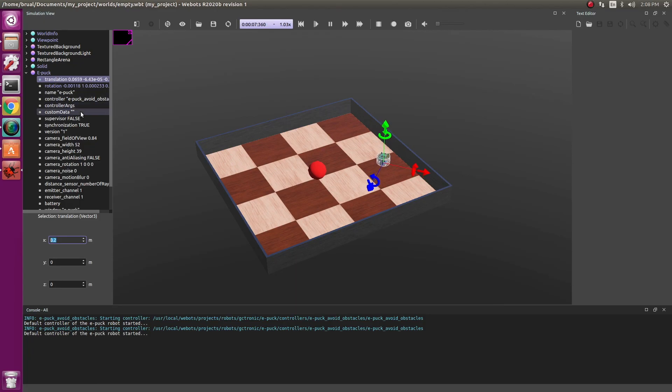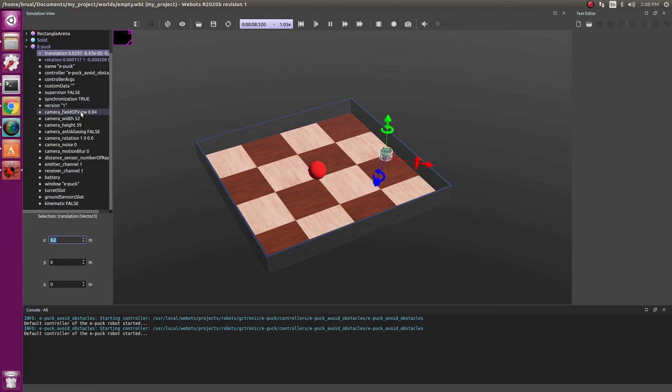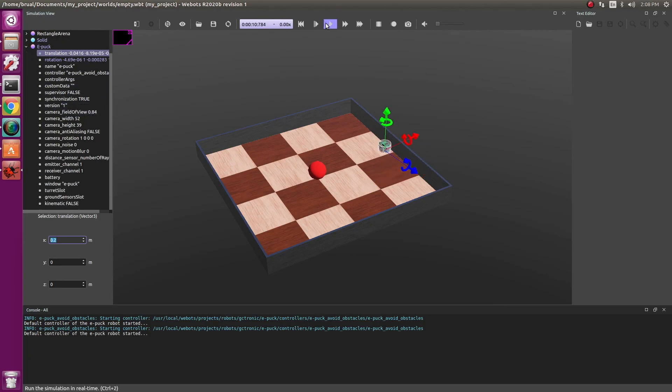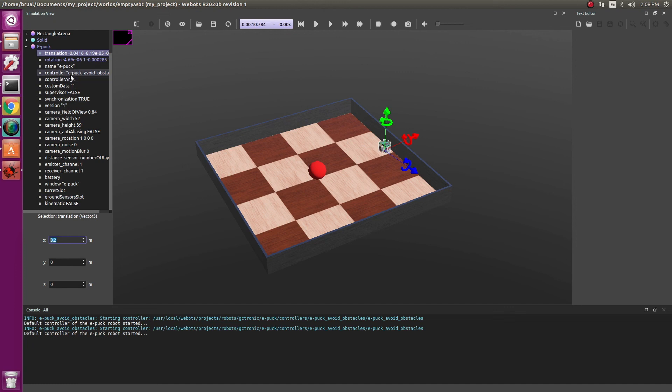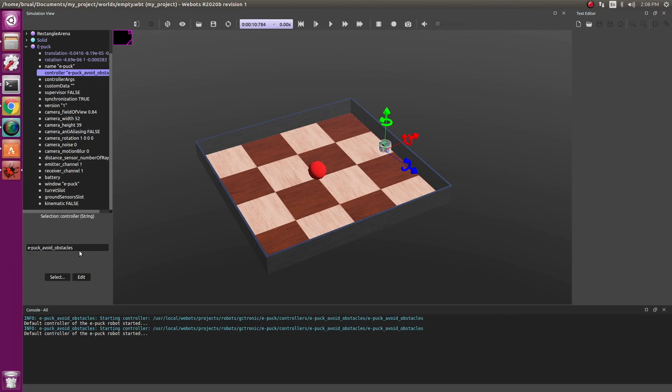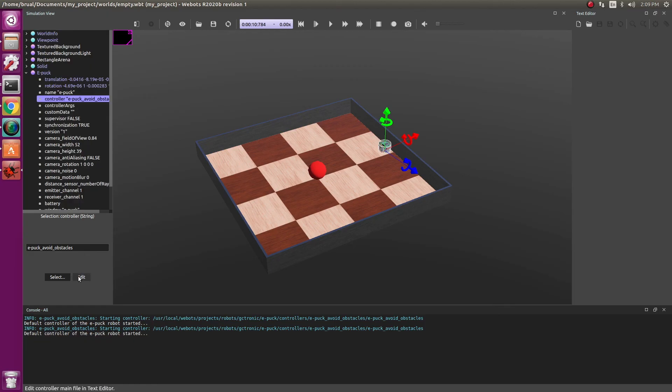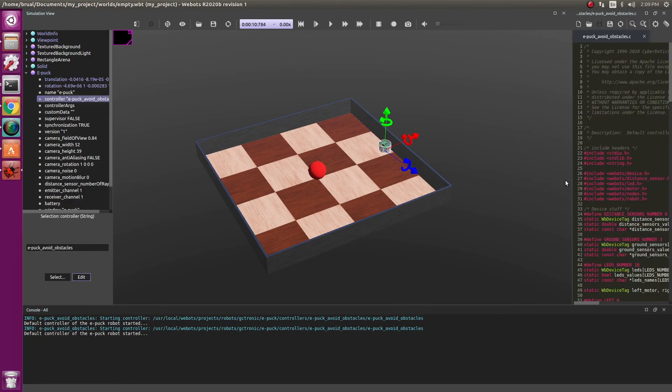This is because this robot comes with its own controller. So let's pause the simulation to see what's going on. Under the EPUC, you can see controller and when I double click on it, I can see EPUC avoid obstacles. This is the main program that's running the robot right now. You can always change it to run your own software such that the EPUC will behave in a way you want it. When I click on edit, I'm able to see the software.